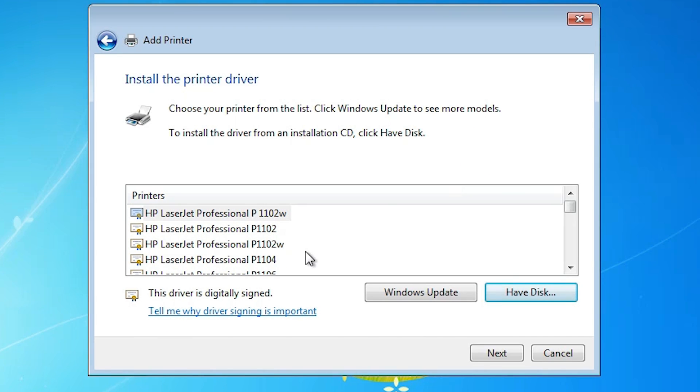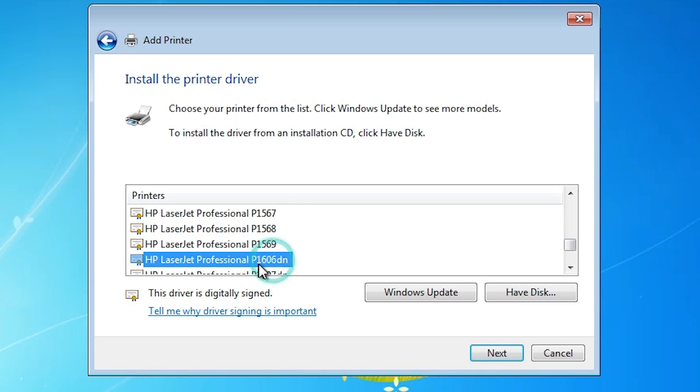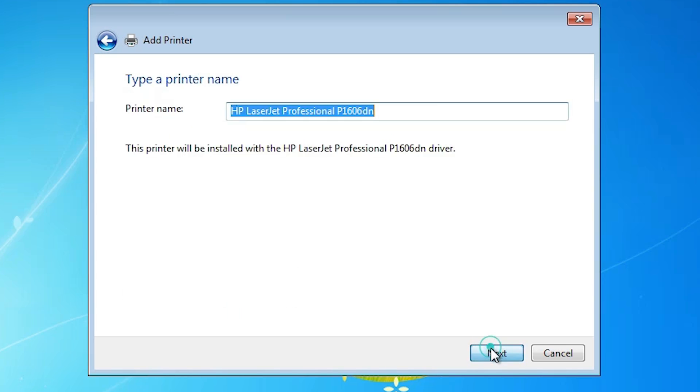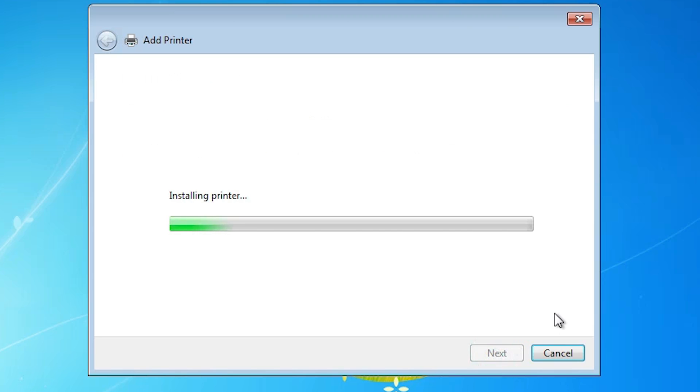Here select our printer. P1606dn, HP LaserJet professional means pro. P1606dn, click here. Give any name or go with this name. I go with the pro, I add a pro and HP LaserJet Pro P1606dn. Click on next.